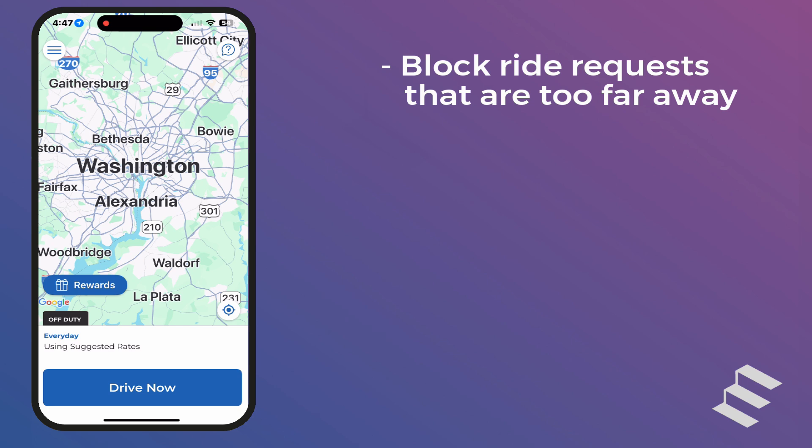For example, if you don't want to receive any ride requests where the pickup location is more than 10 minutes away from you, just set the Max Pickup ETA to 10 minutes and you won't receive any requests that would take longer than 10 minutes to get to.